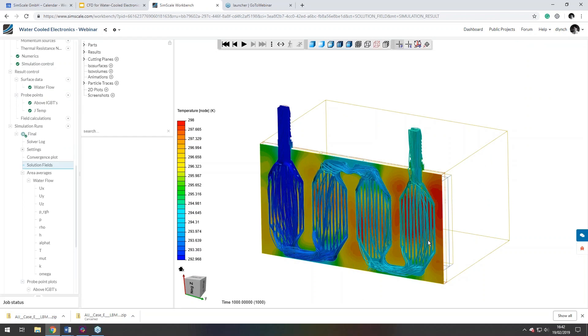So basically, on the platform here, we've got the list of filters on the left-hand side. The particle tracer, or the stream tracer, is under this section here, particle tracers.